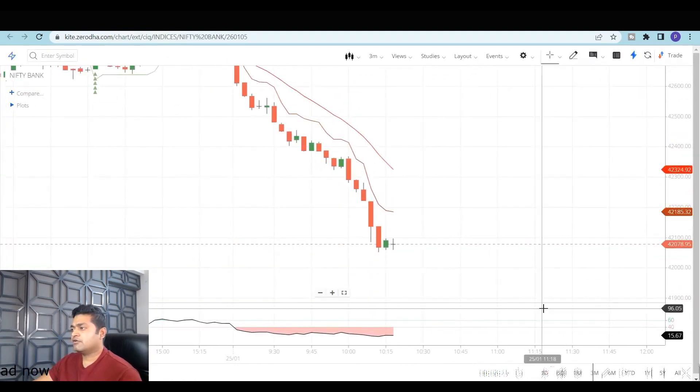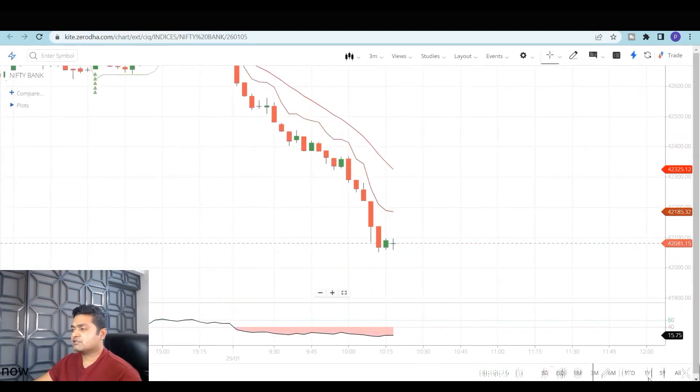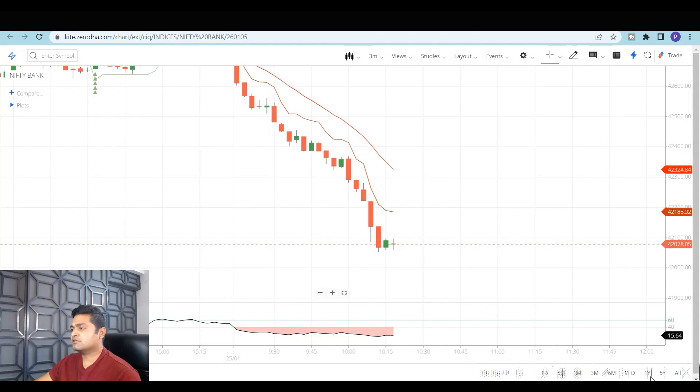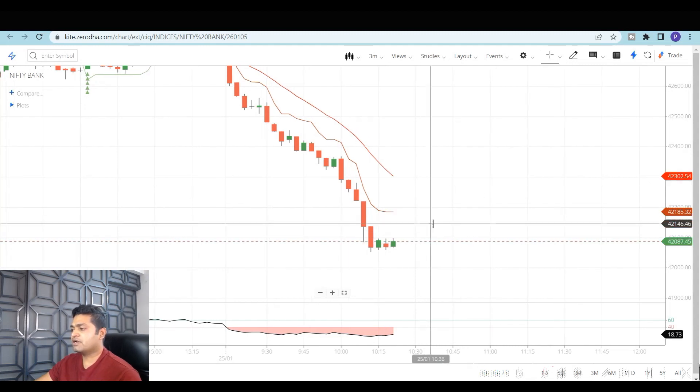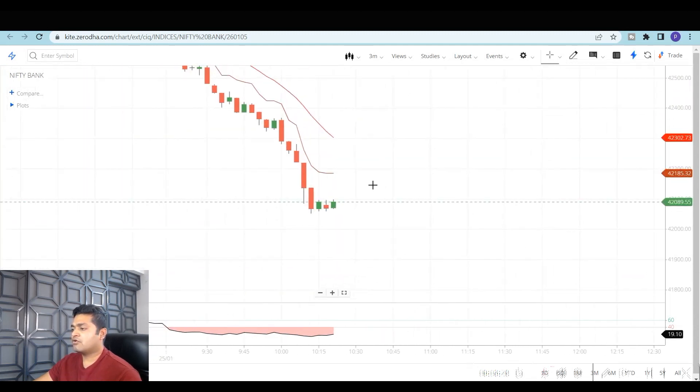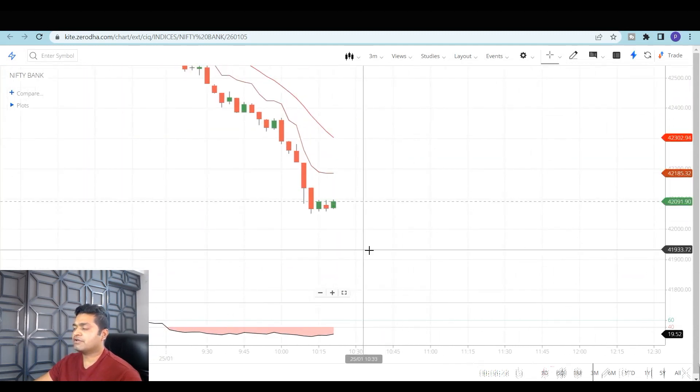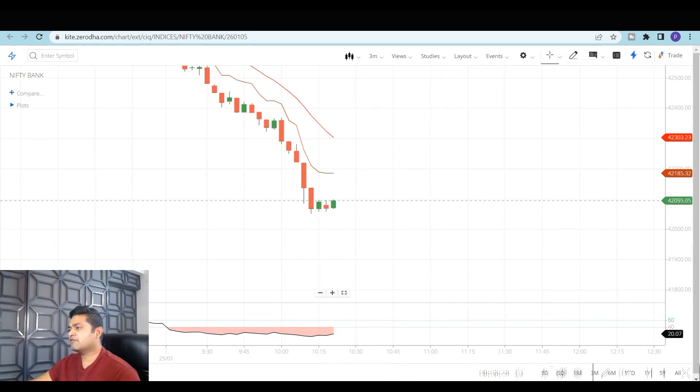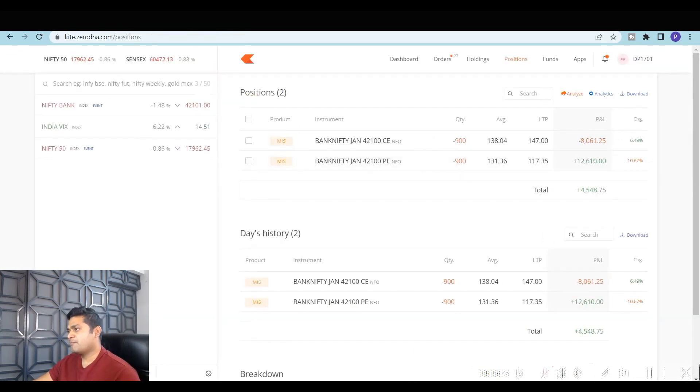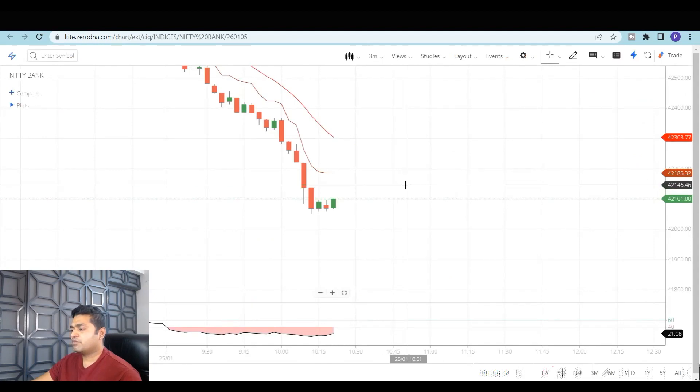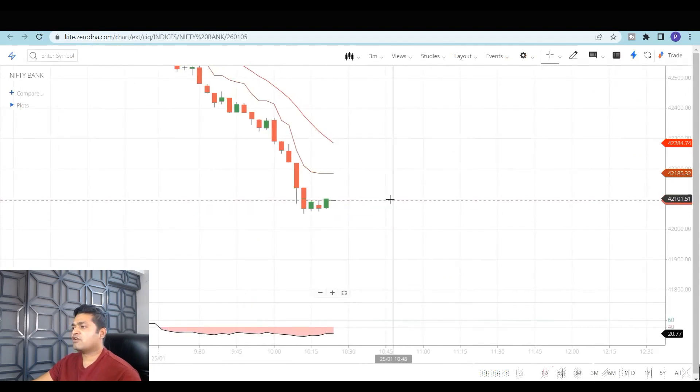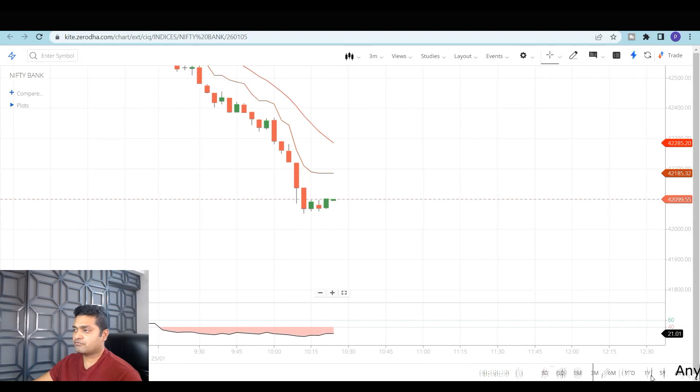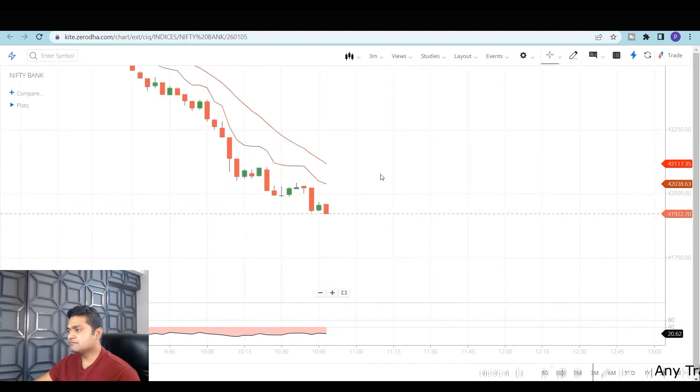I was just waiting for a slow retracement or a slow sideways movement. Around 10:15, you can see Bank Nifty started to consolidate and I slowly started adding my positions. Premiums were good enough because of the increase in the IV. You can see the premiums are also fair enough.